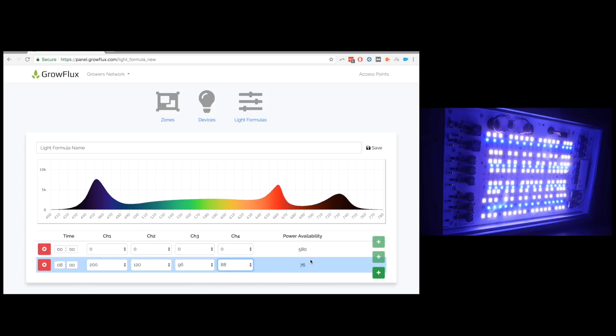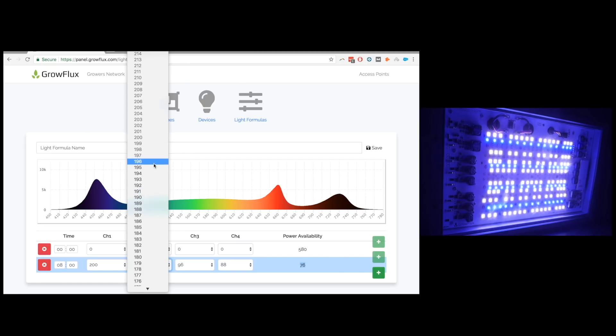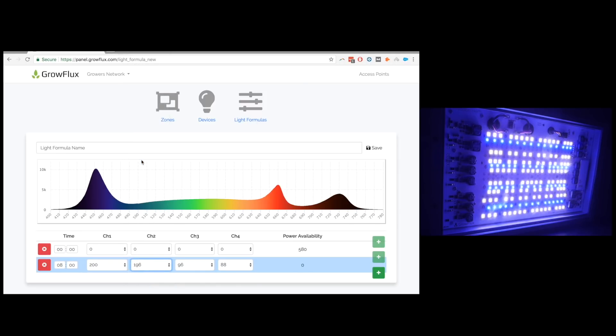And the cool thing is you know there's it shows you power availability 580 watts. It shows you how many watts you have left to play with. So I could assign those. You know let's say I want a little bit more blues to go in here. It shows me basically how far I can go up. Up to 196. After 197 it won't you see it won't allow you to go up any higher. So I'll click on that and you get more blues.